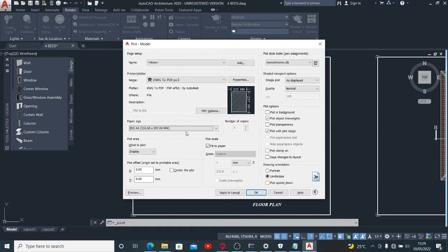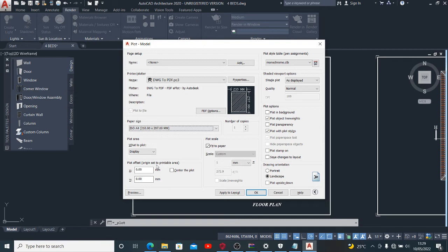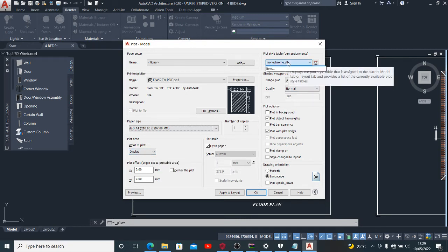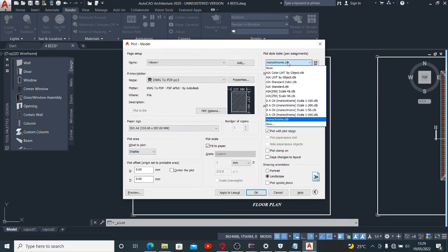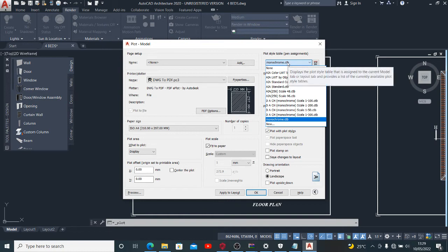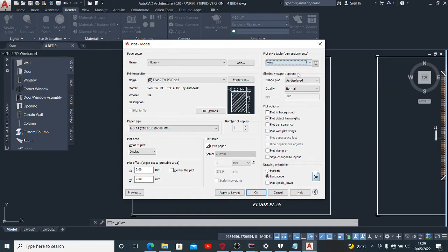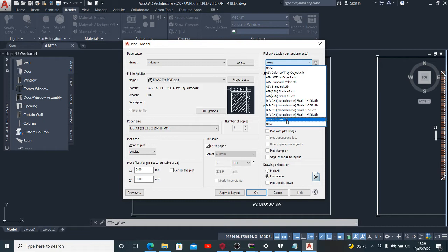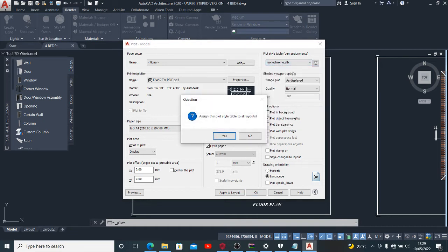Also, I want to change this plot style table. If you want to use colored printing, you want your colors to be shown in your printout, you use none. If you want your printout to be black and white, you use monochrome.